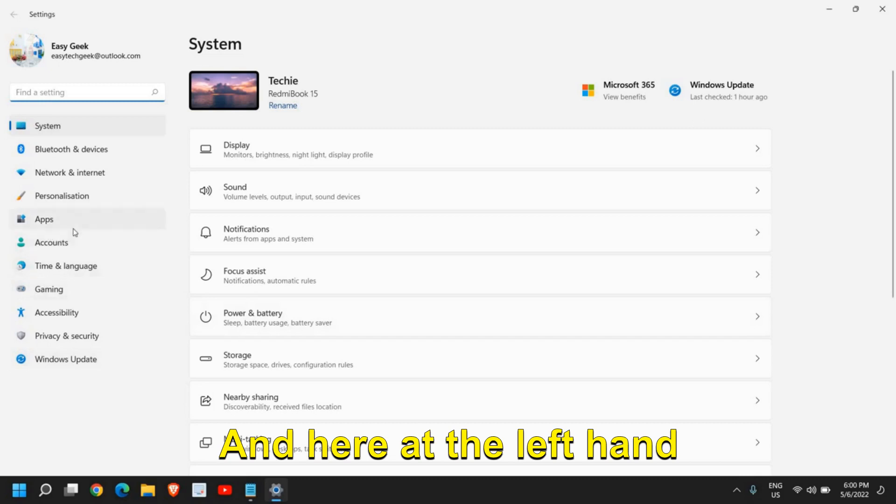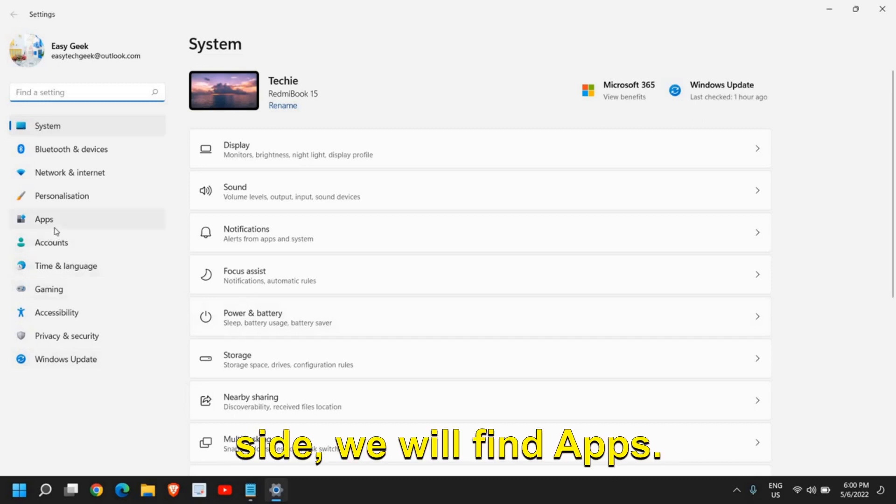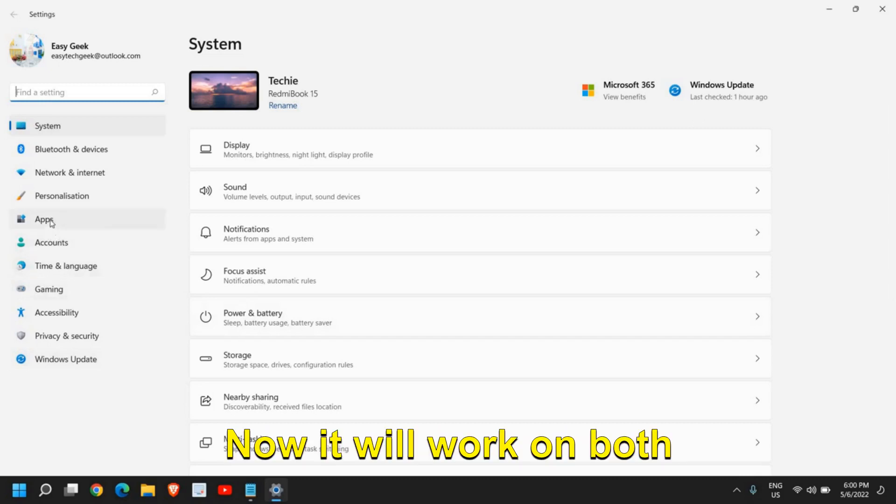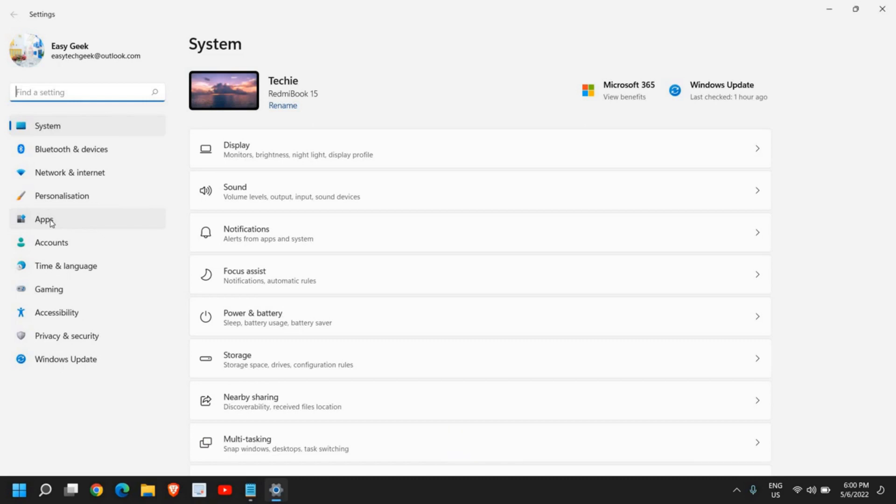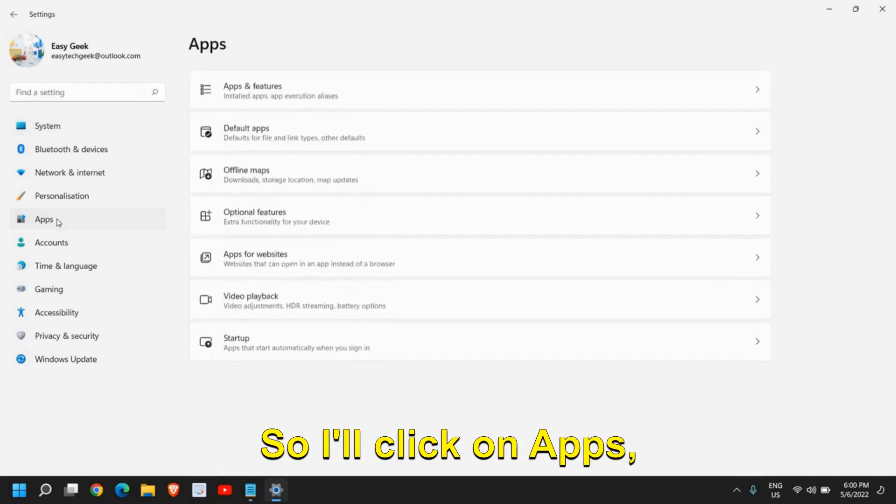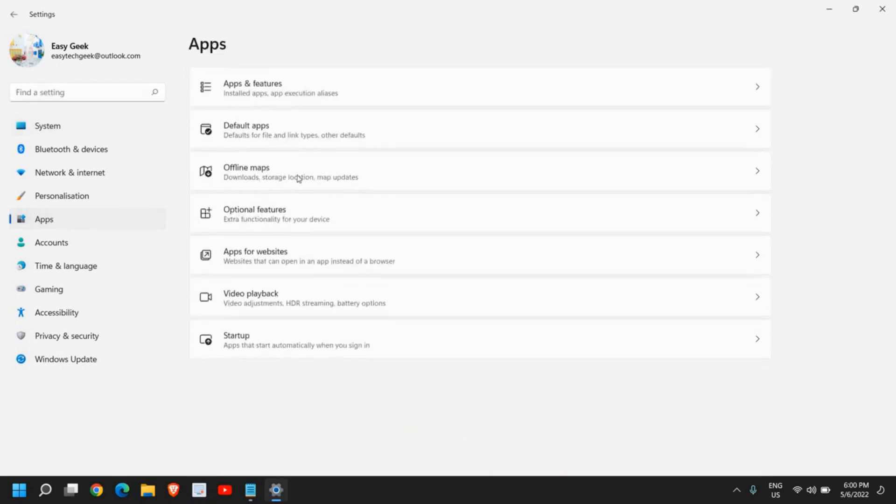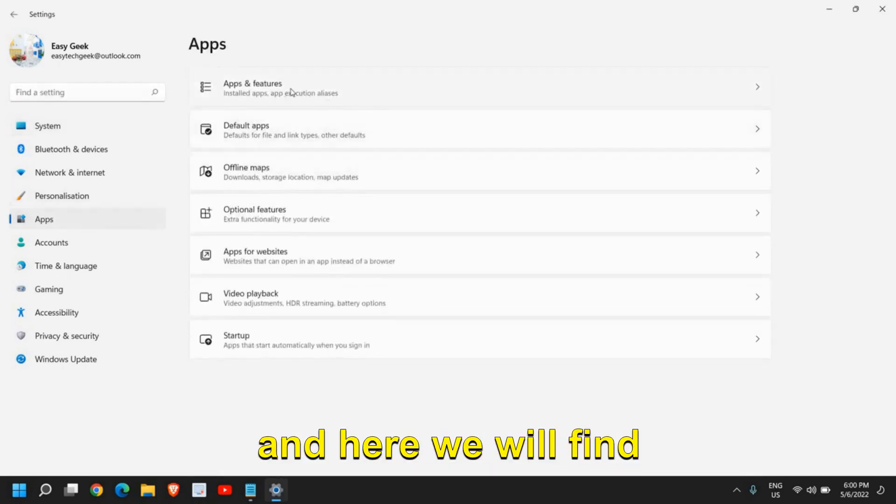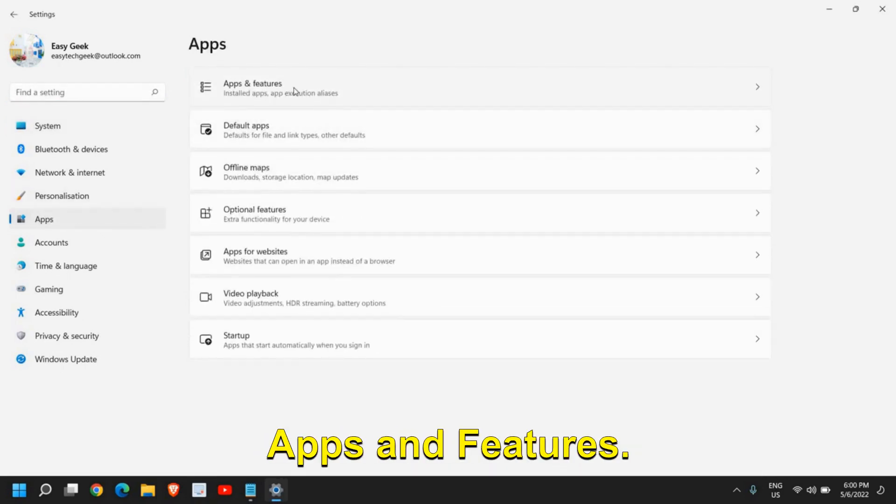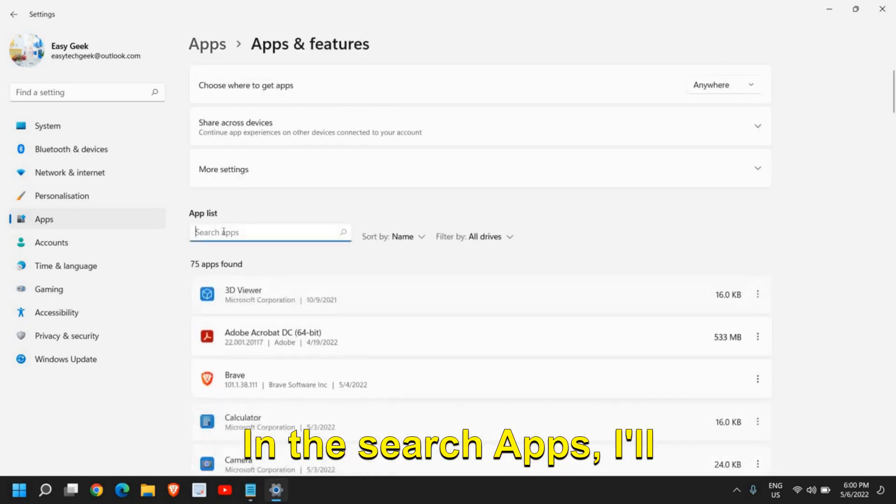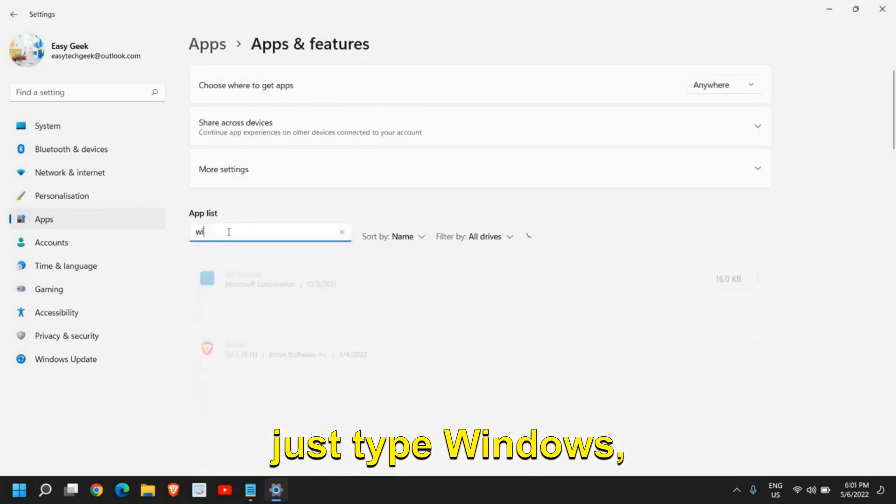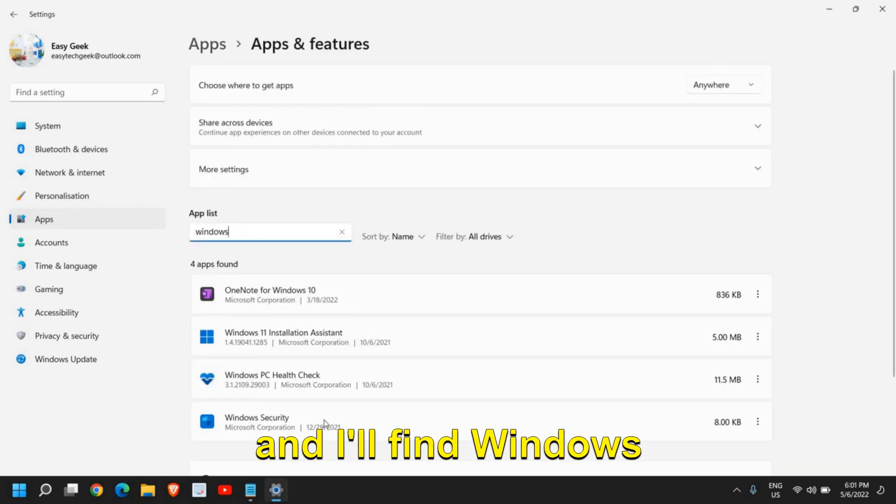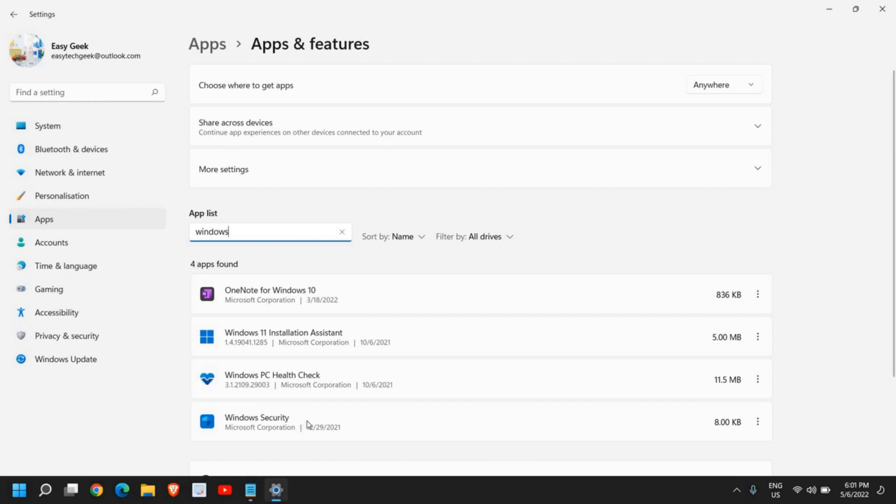Here on the left-hand side, you will find Apps. Now it will work on both Windows 10 and Windows 11. Click on Apps, and here we will find Apps and Features. In the search apps, type Windows and you'll find Windows Security.